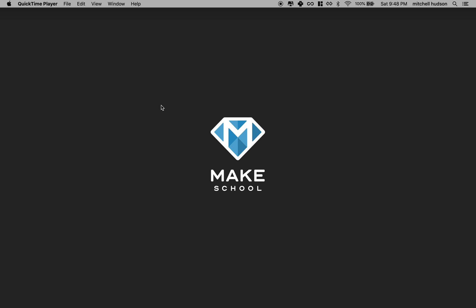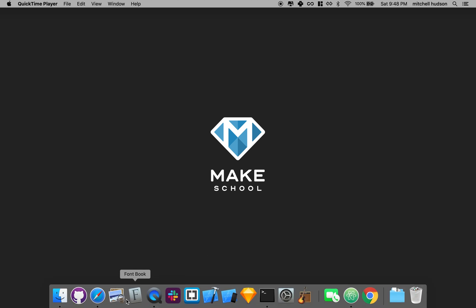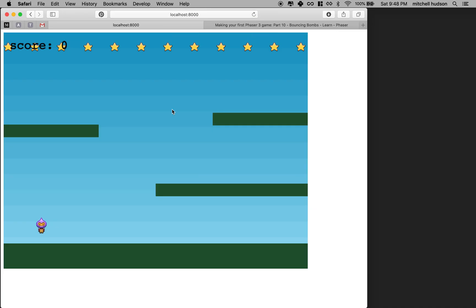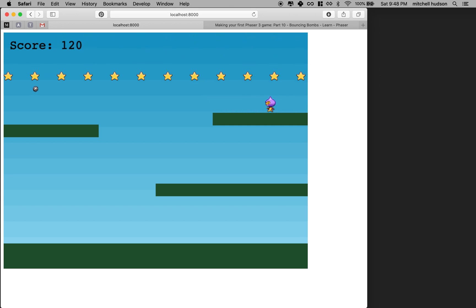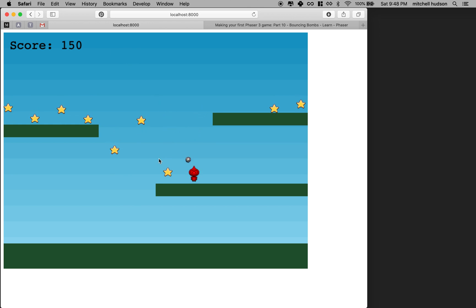In the last video we completed the Phaser tutorial and got the game working. Now I'd like to go back and look at all the features and see if we can add to or modify them. So far our game looks like this — the character can run around and pick up stars. The problem is when the game is over, we have to refresh the browser and there's no message.